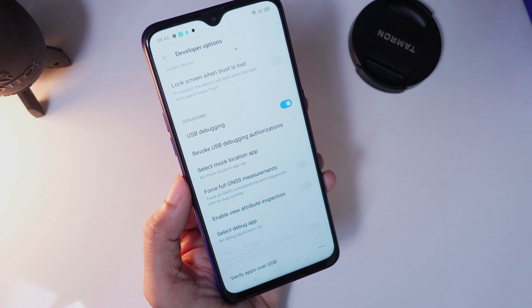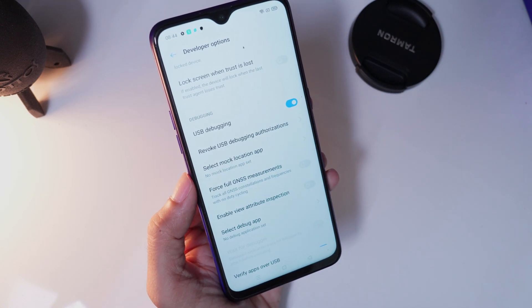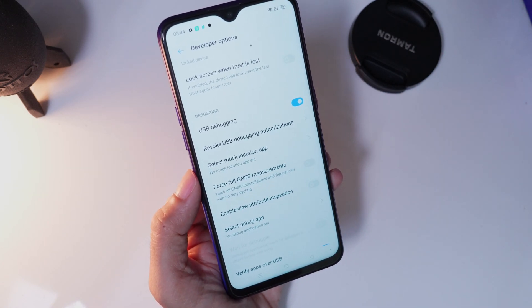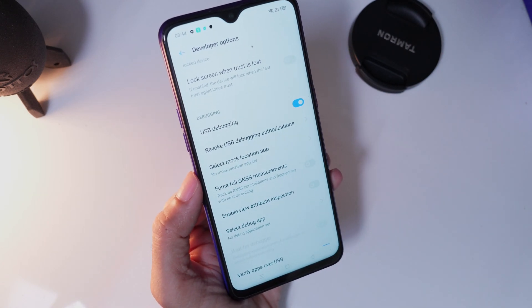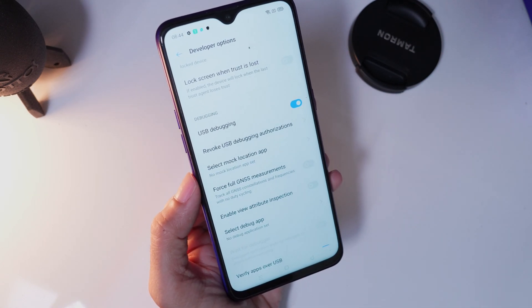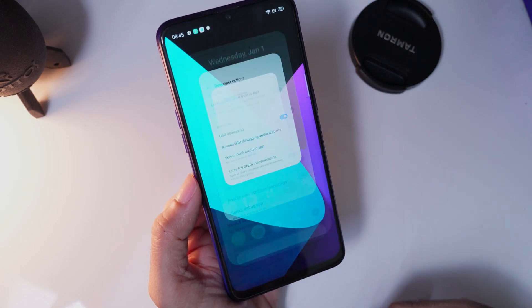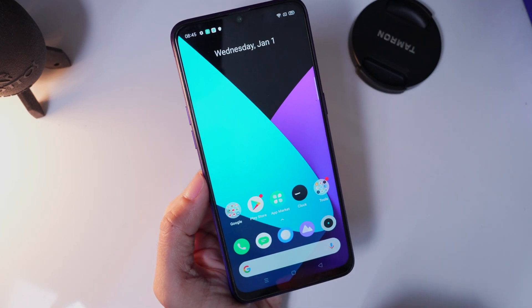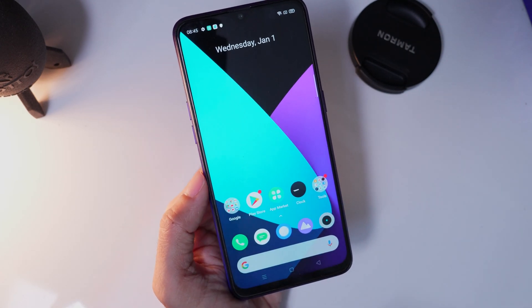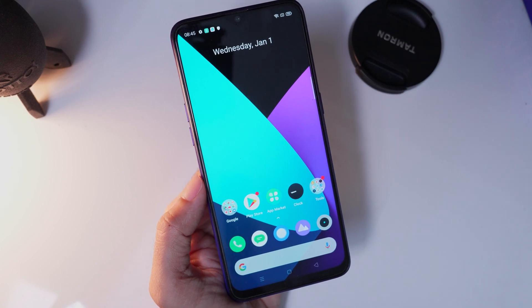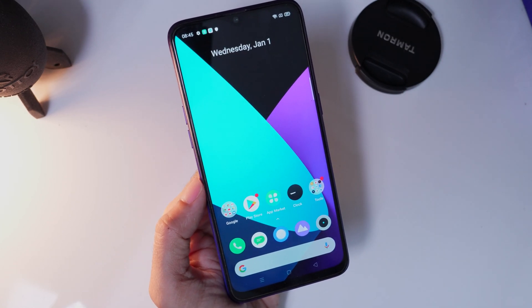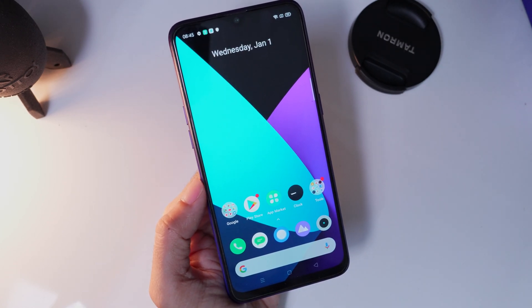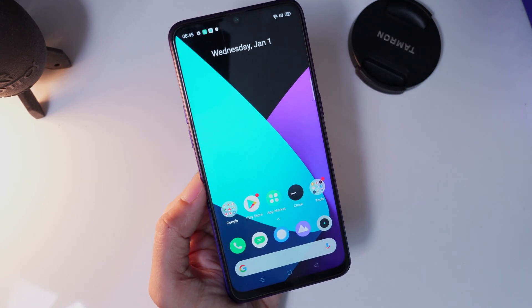That's it, friends, you have successfully enabled the USB debugging and OEM unlock on your Realme device. If you like this video, please give a like and also subscribe to our channel to show your support.